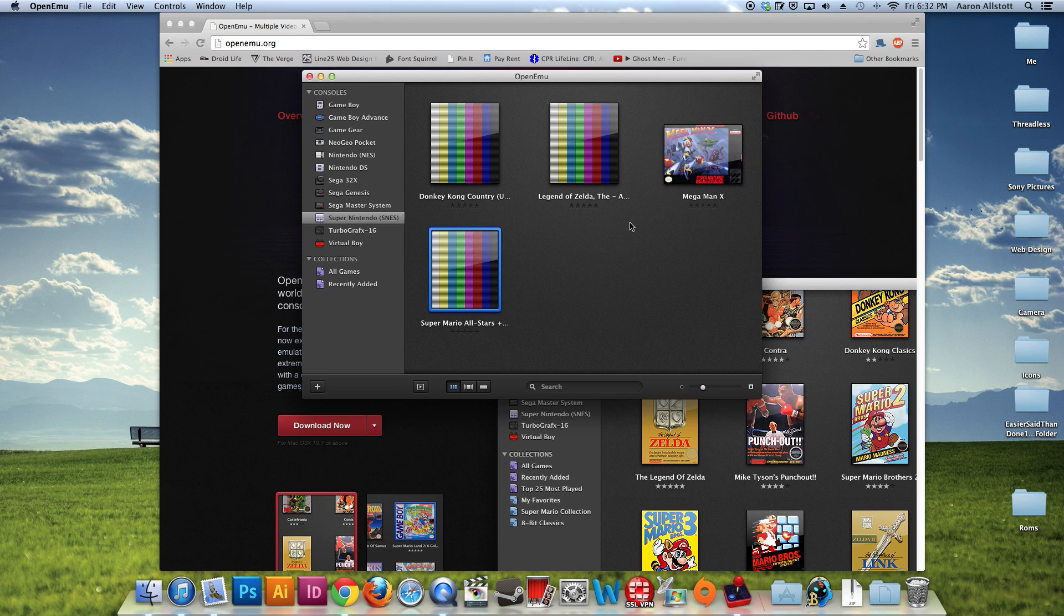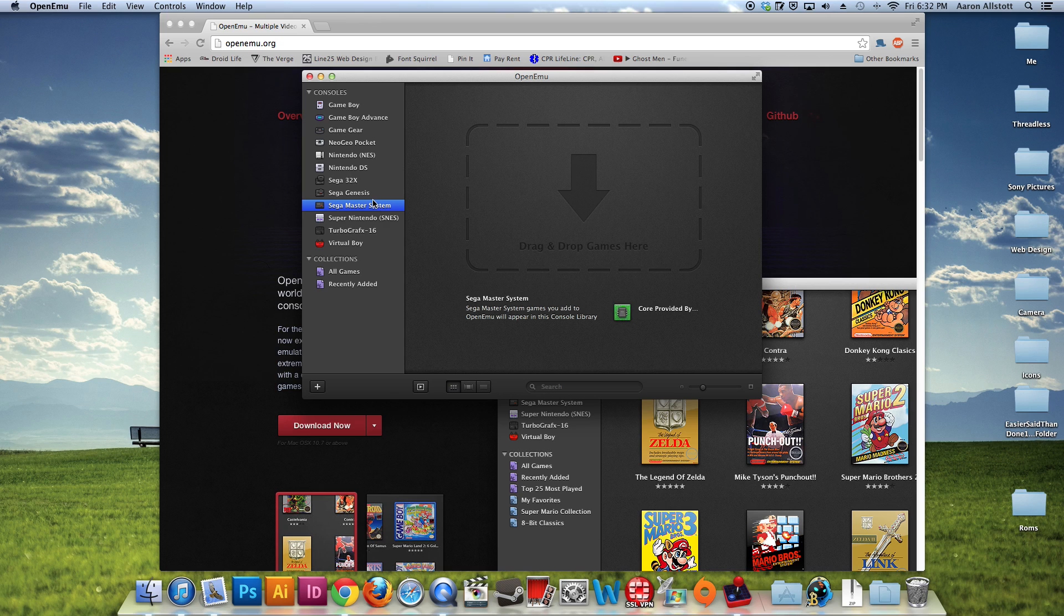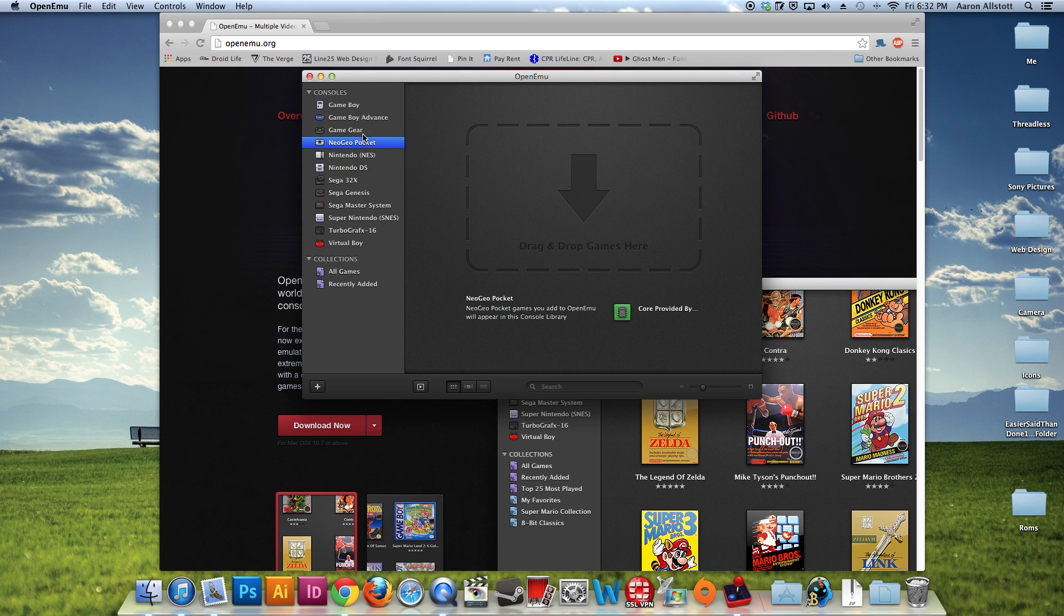So that's just the really simple way. OpenEMU is probably one of the best interfaces that I've ever seen. It keeps all your games together. Obviously, if I would have installed the cores here and had games, you would see the games there.